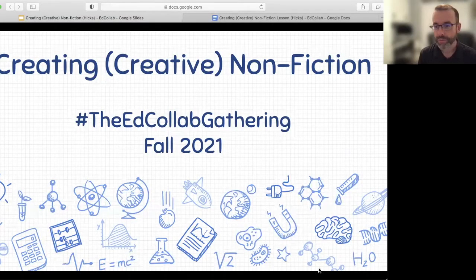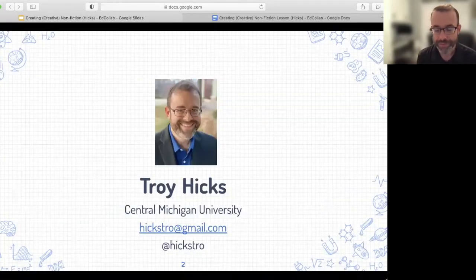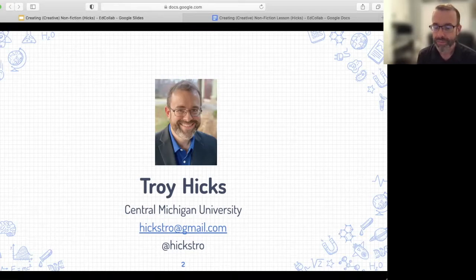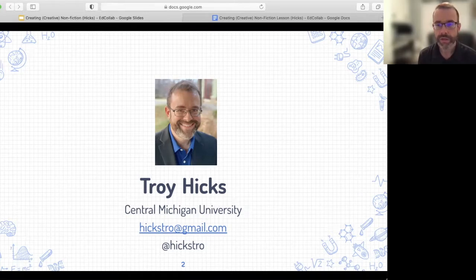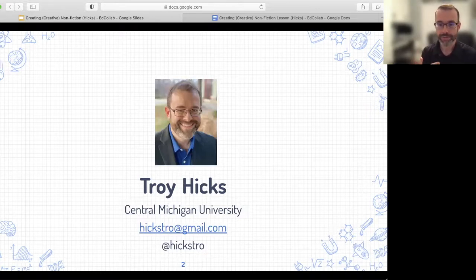Welcome to the Ed Collab Gathering for the fall of 2021, into our session Creating Creative Nonfiction. I'm Troy Hicks, a professor of English and education at Central Michigan University. You can find me online with the name Hickstro — hickstro@gmail.com or @Hickstro on Twitter. I'm very much looking forward to talking about this topic.